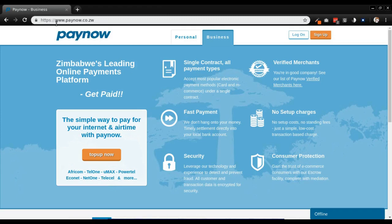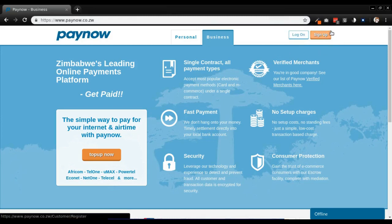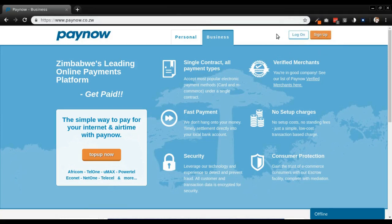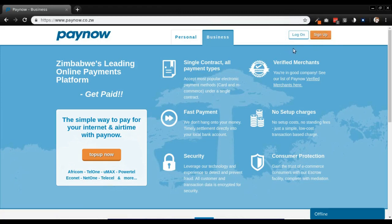The first thing we're going to need to do is create a PayNow account, and then after creating a PayNow account I'll go to WordPress and show you how to set up an online ticketing store for selling tickets for an event or some function online.